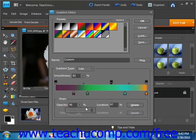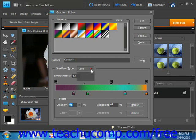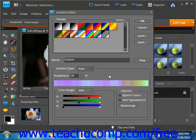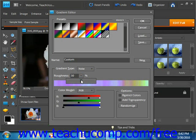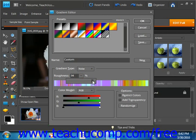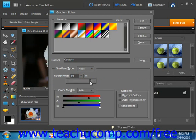Now if you selected the noise gradient type from the drop down, then we have a few more choices. And you'll create a gradient that contains randomly distributed colors within the color range that you specify. You first set what's called the roughness of the gradient using the slider provided, right here. And the higher the number, the more color striations that you'll see. And the lower, the fewer.